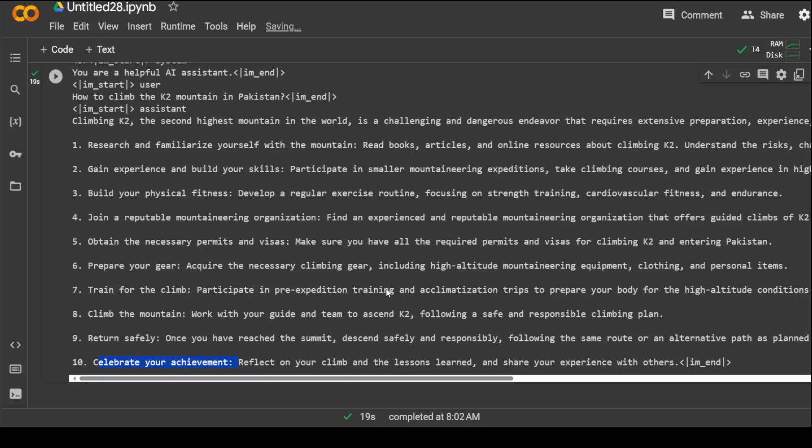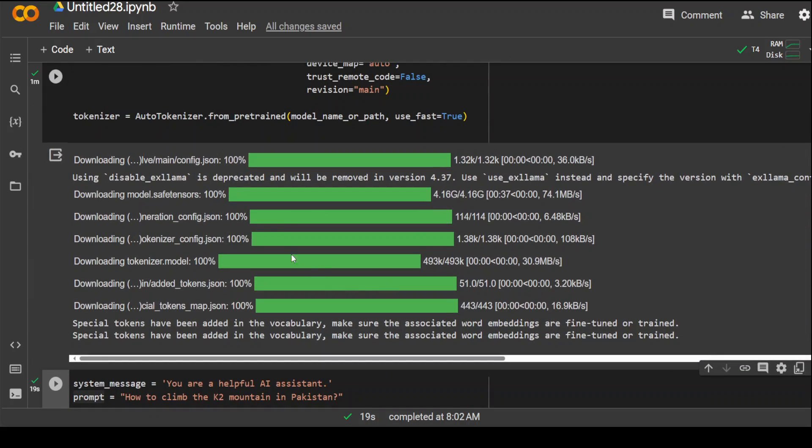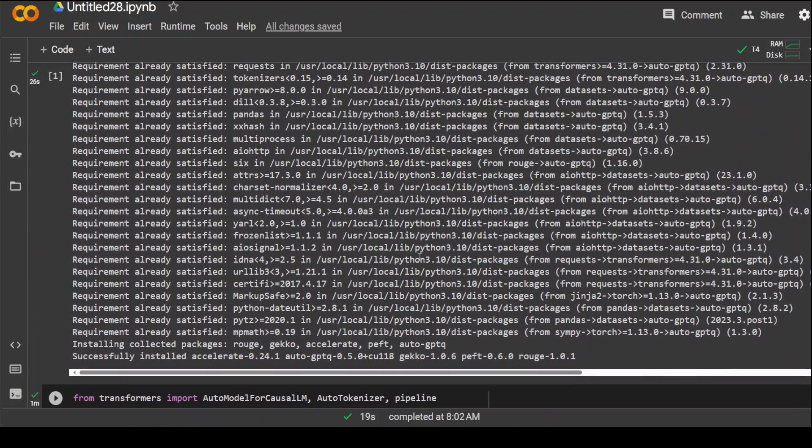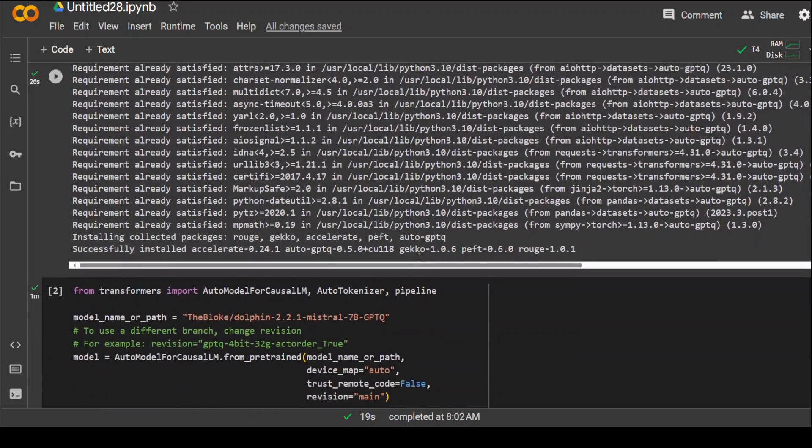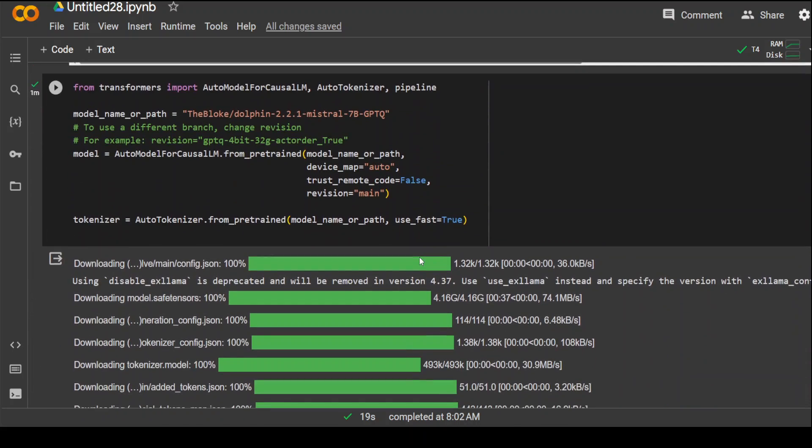So, this is it guys. This is the Dolphin for you. If you have any questions or if you are struggling to implement it anywhere, please feel free to ask it in the comments. And if you like the content, please consider subscribing to the channel. Thank you very much.